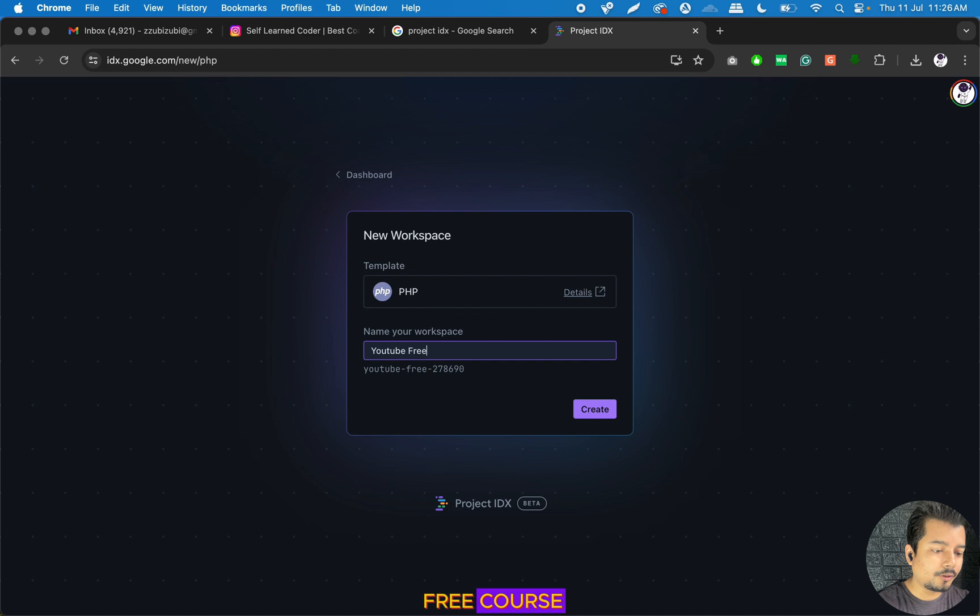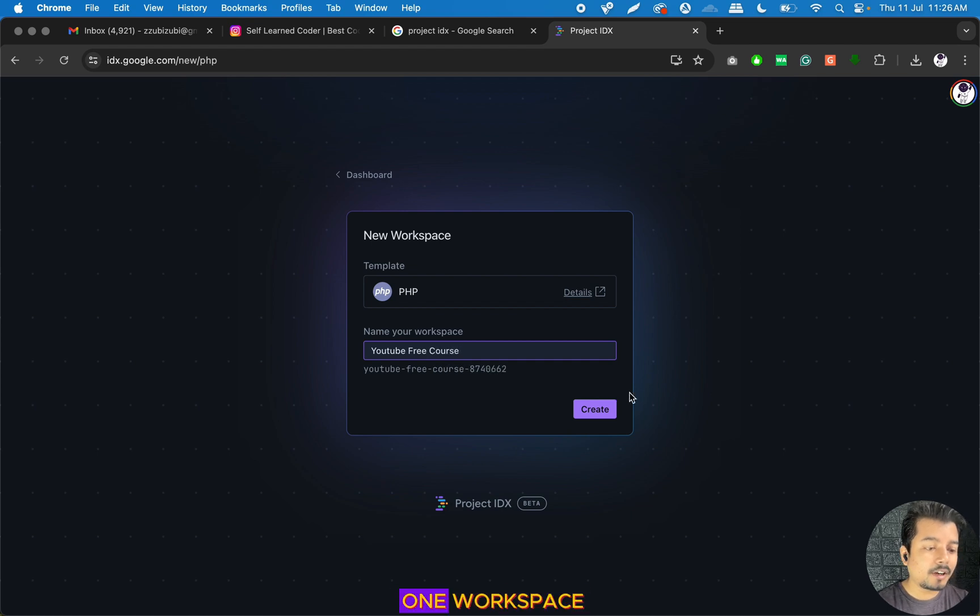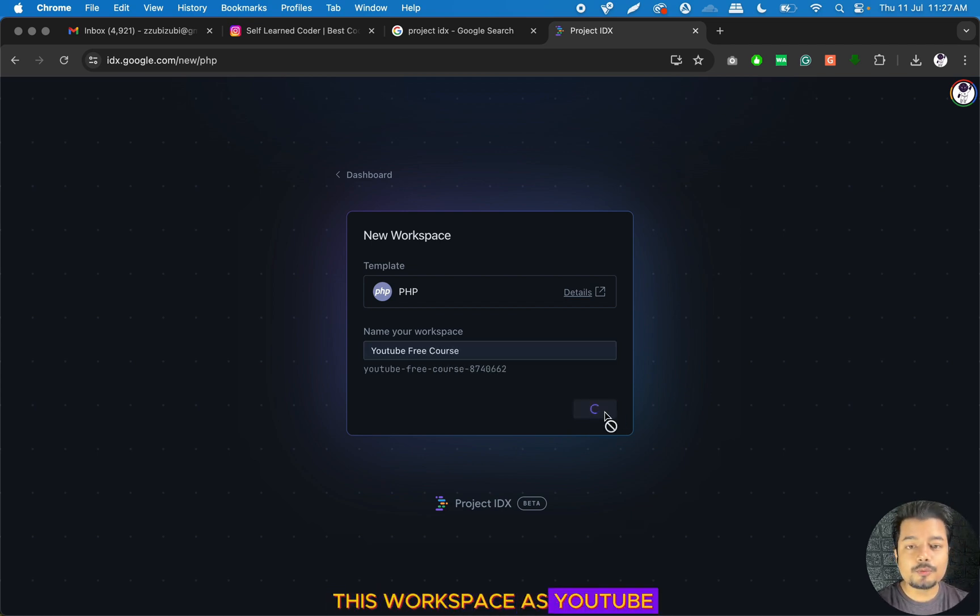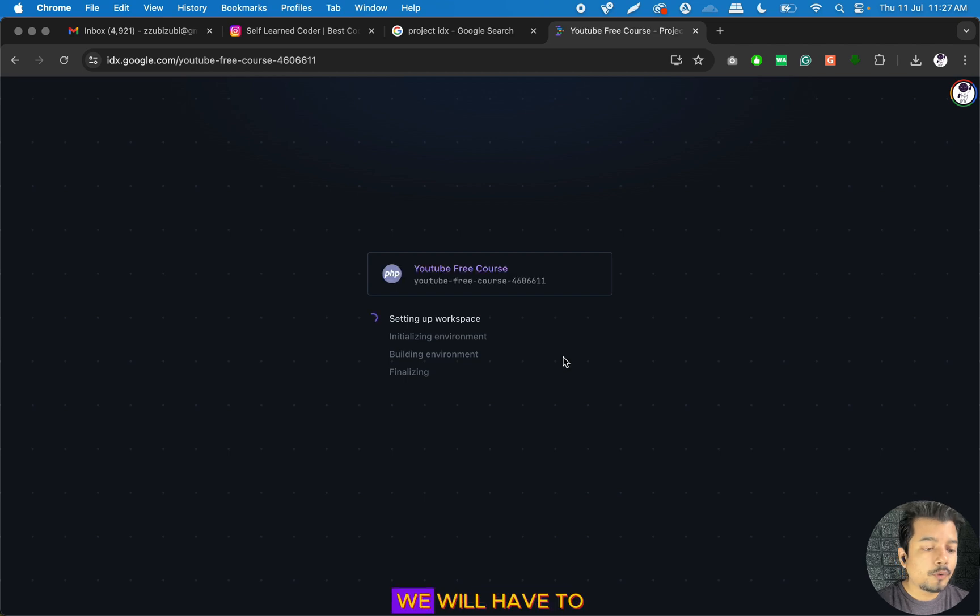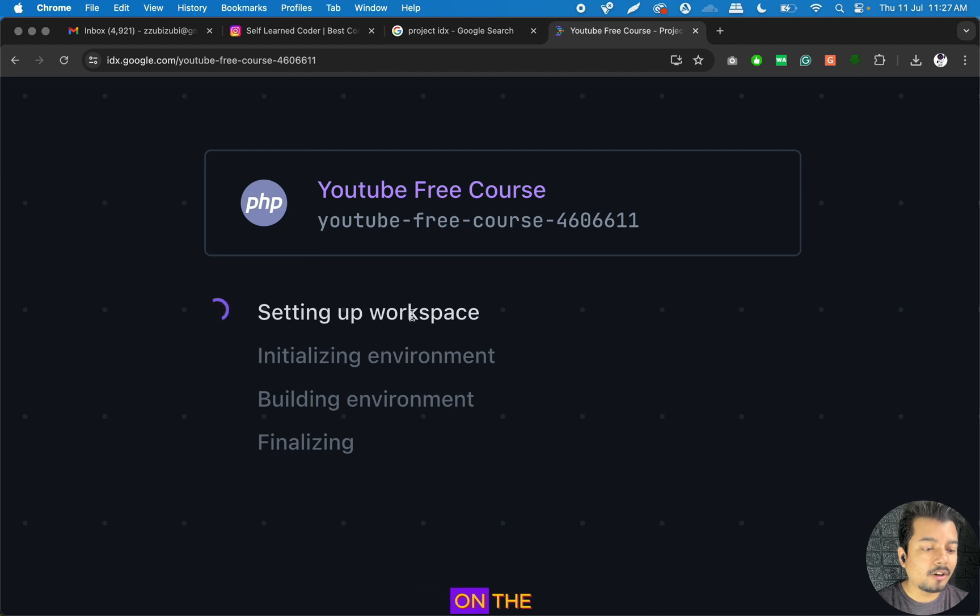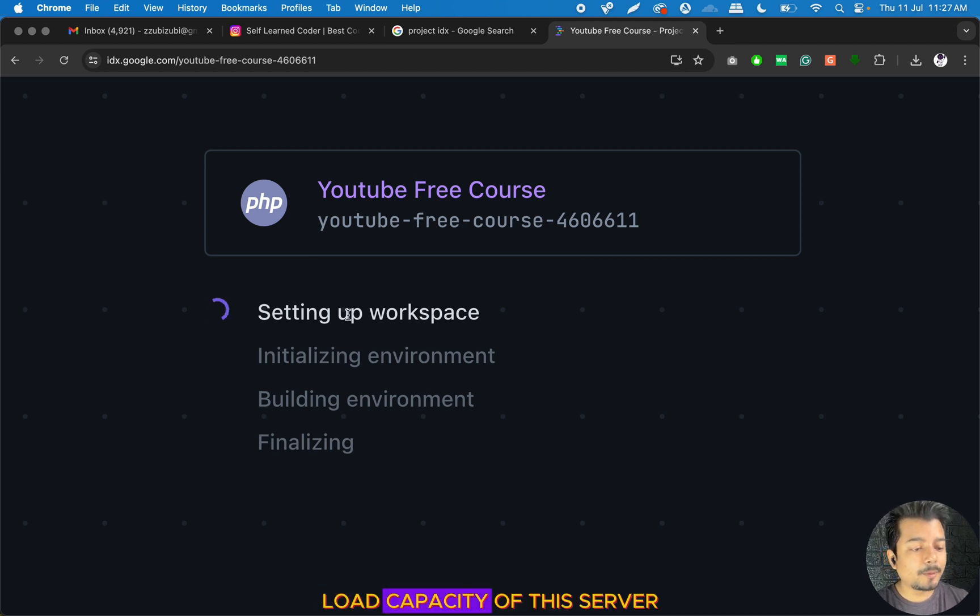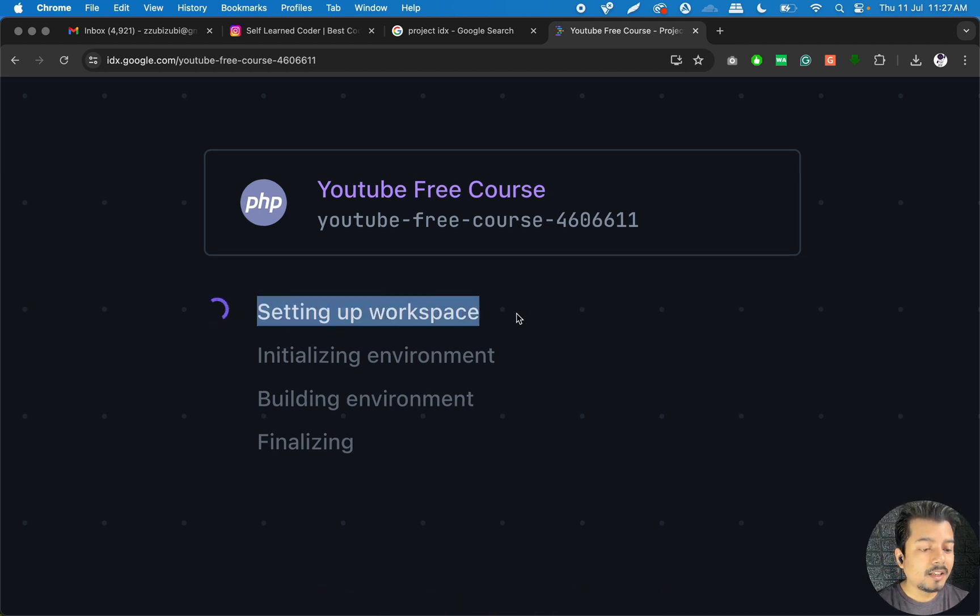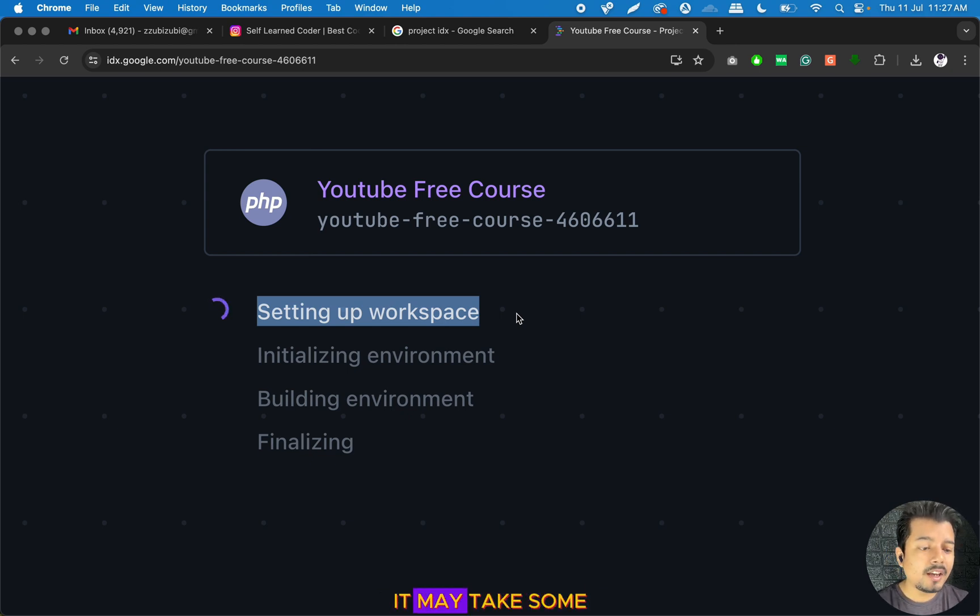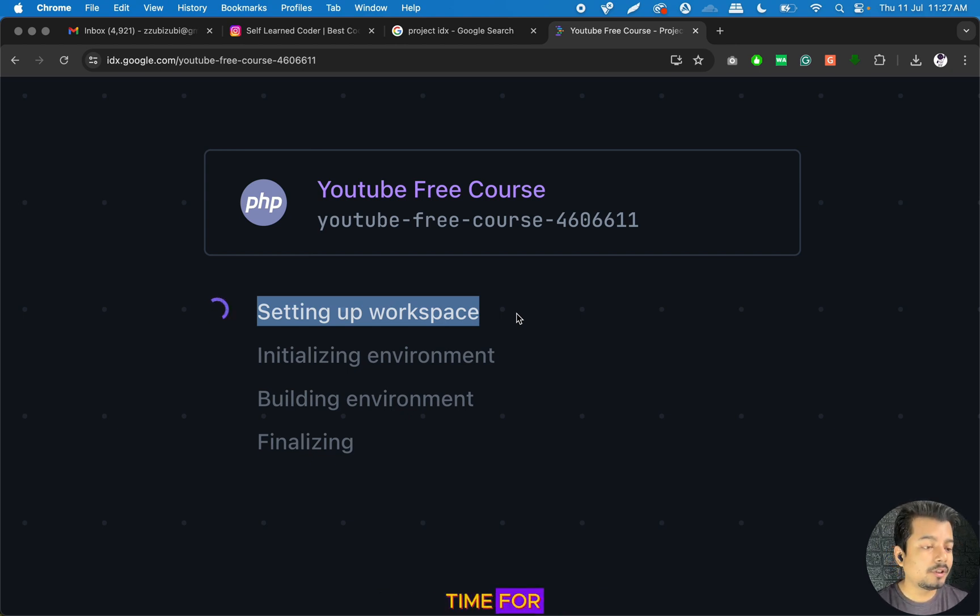Let us create one workspace and I am naming this workspace as YouTube Free Course. We will have to wait for some time till the entire workspace gets created. It's totally dependent on the load capacity of the server since this project is very new.